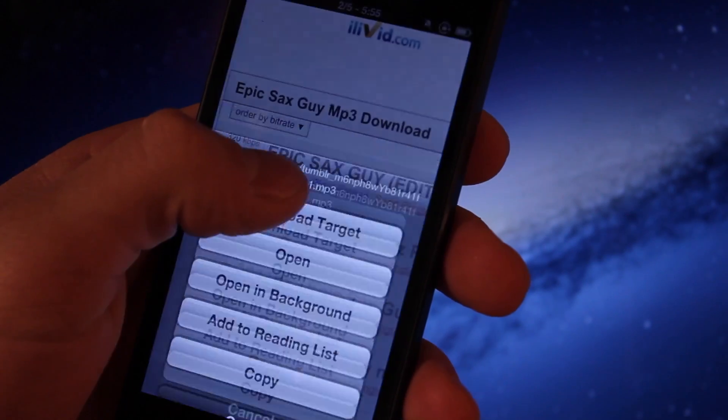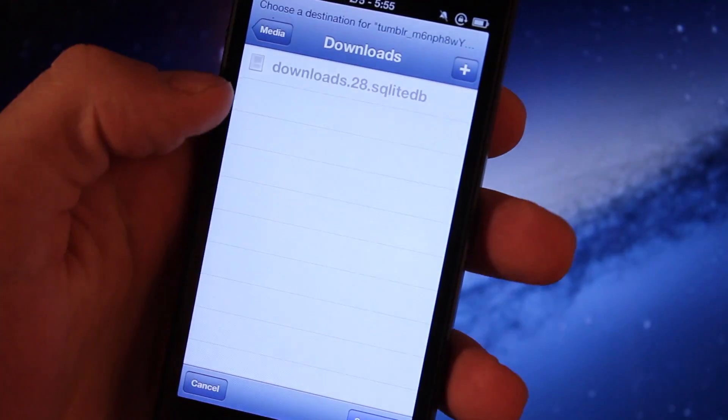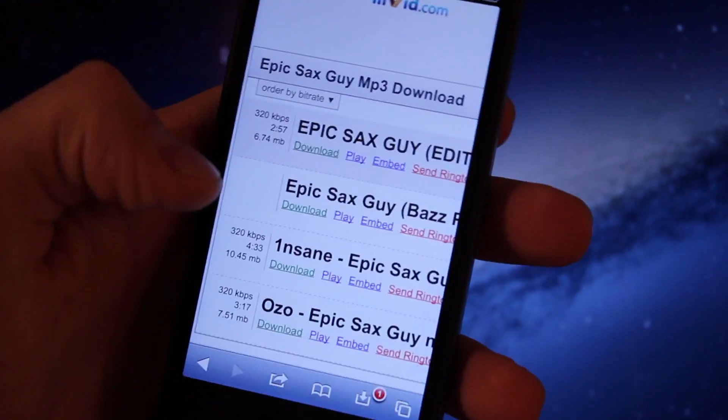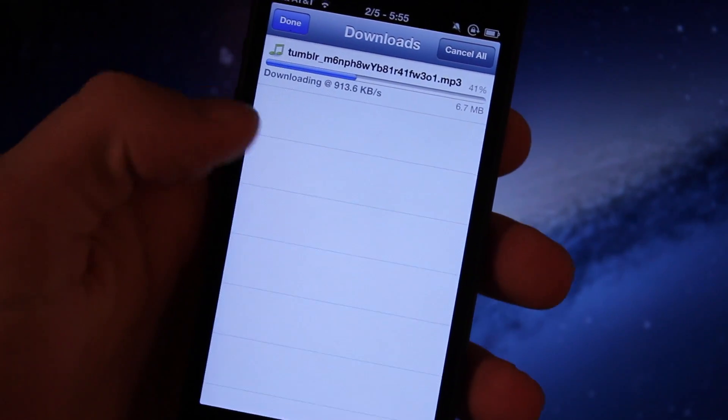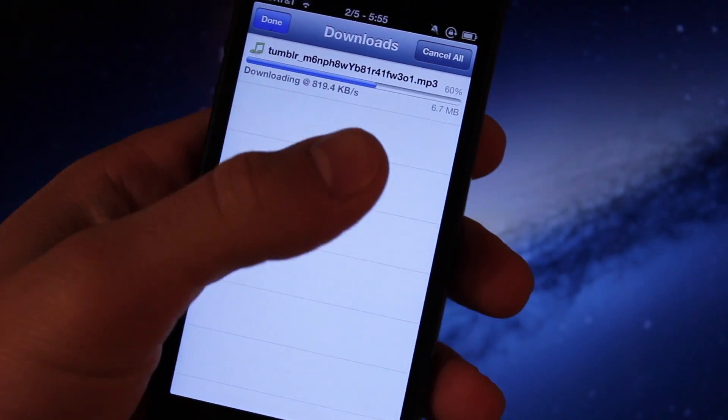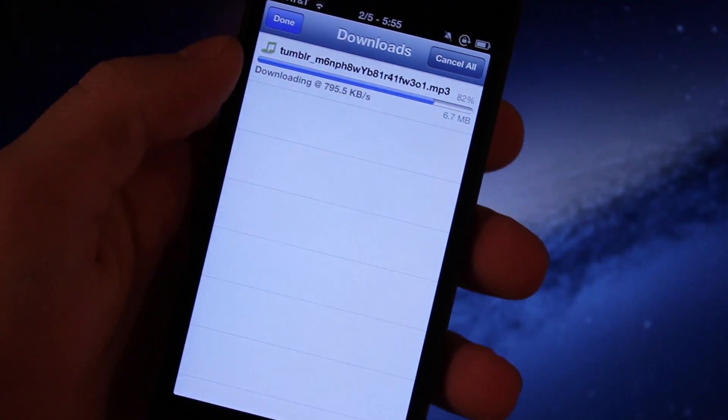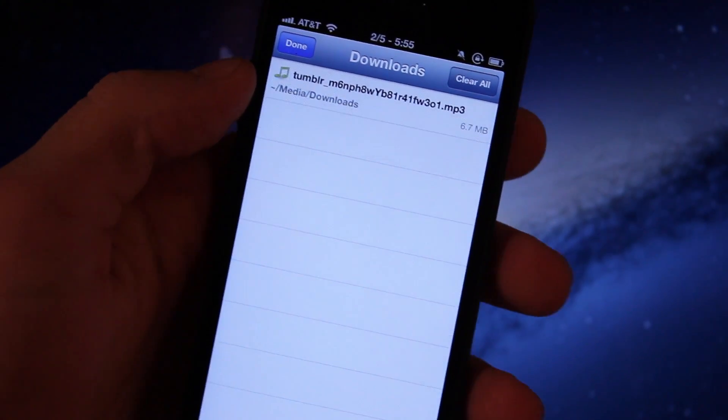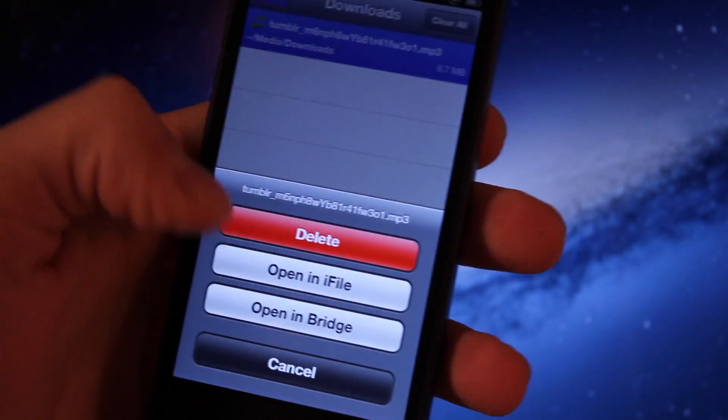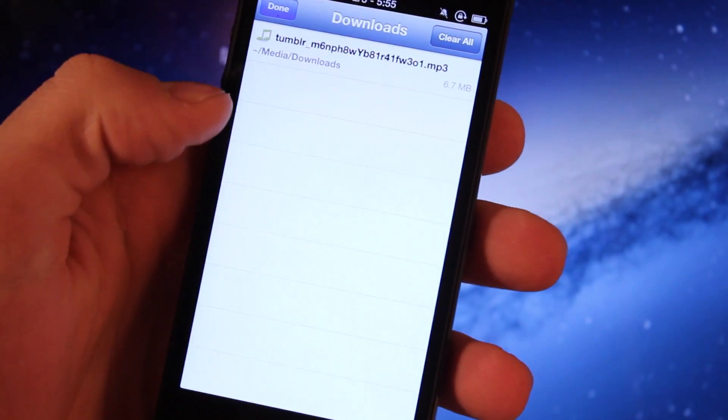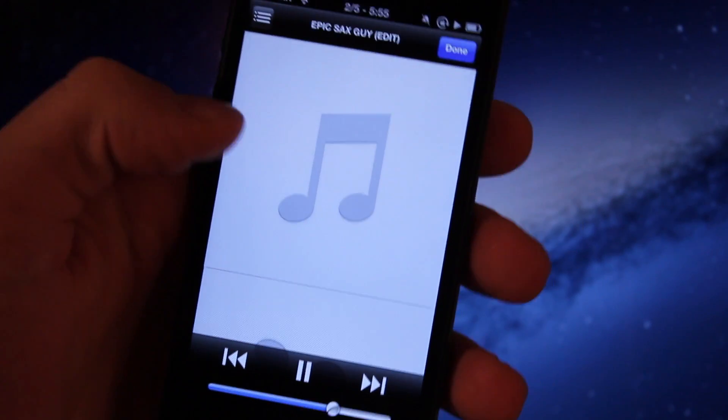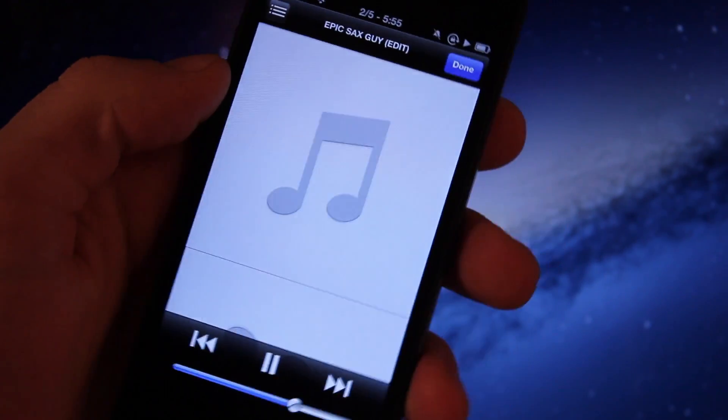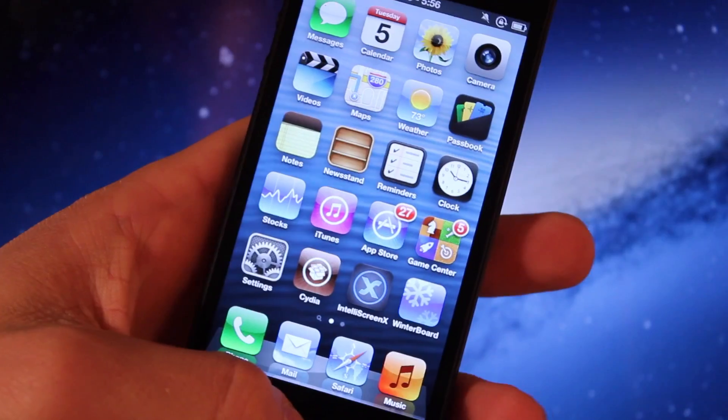Up next is Safari Download Manager. Now this allows you to download different targets including images, pictures, MP3s, and they will be actually downloaded within Safari as your browser. Now once it has been downloaded you can open it up in a supportive app such as iFile for instance, here, and then there you will be able to actually listen to the song or listen to the video as it is being played.